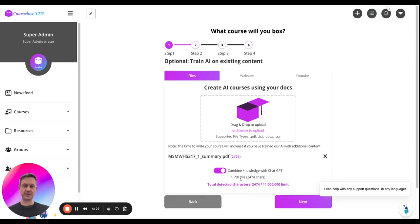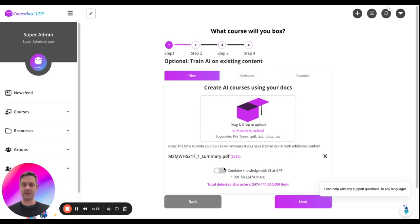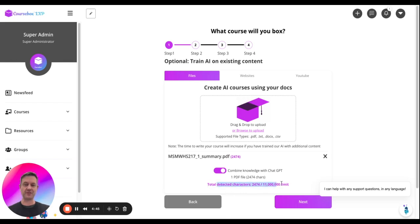Down the bottom it says combine knowledge with ChatGPT. I can untick that. So if I've preloaded DaVinci with enough of my own content, I might want to deselect that. Today, I'll just leave it selected. And there's a character limit of 11 million here.